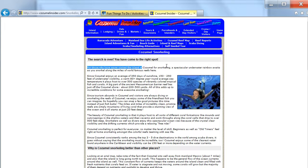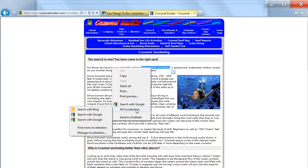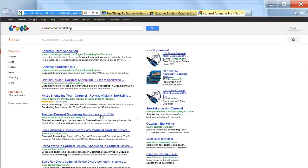I highlight the text I'm interested in, I do a right mouse click, go down to accelerators, and search with my favorite search engine.